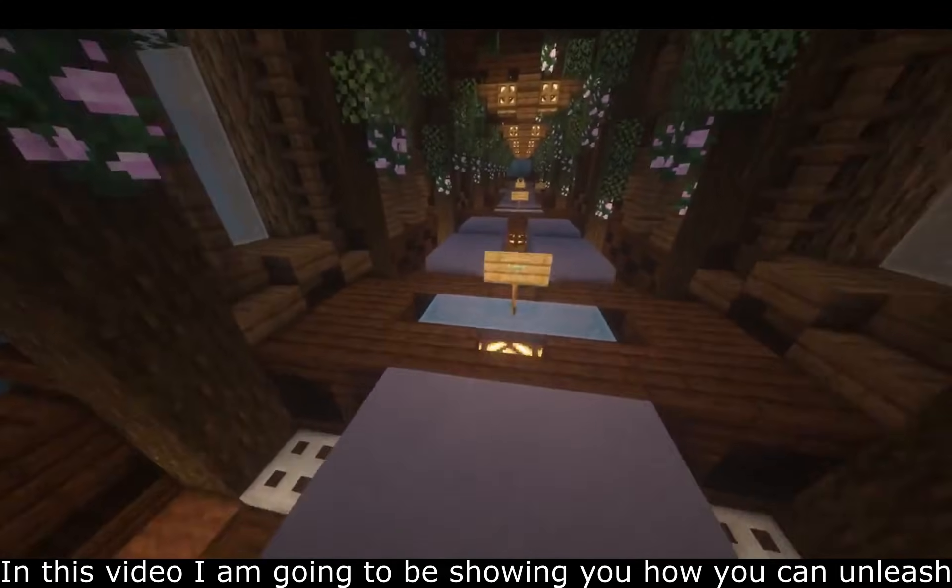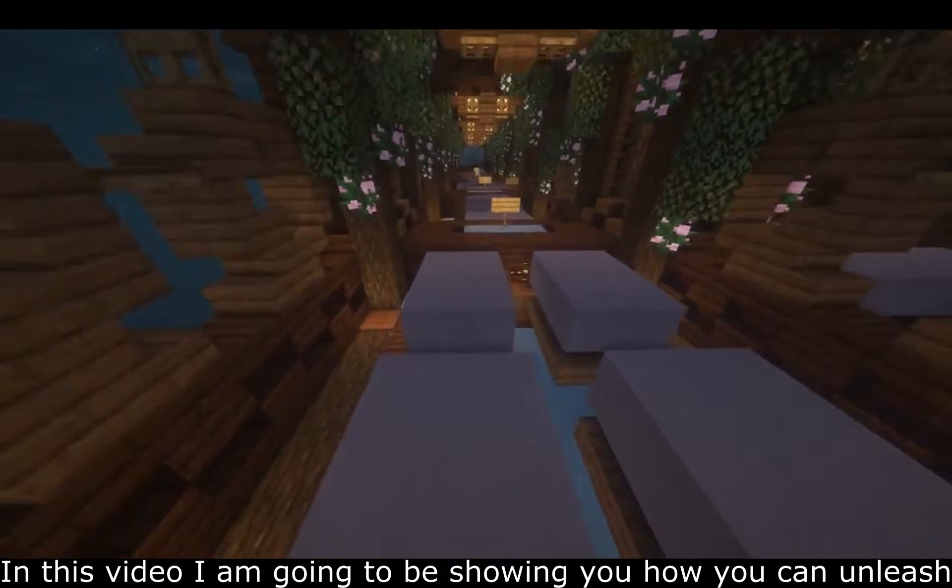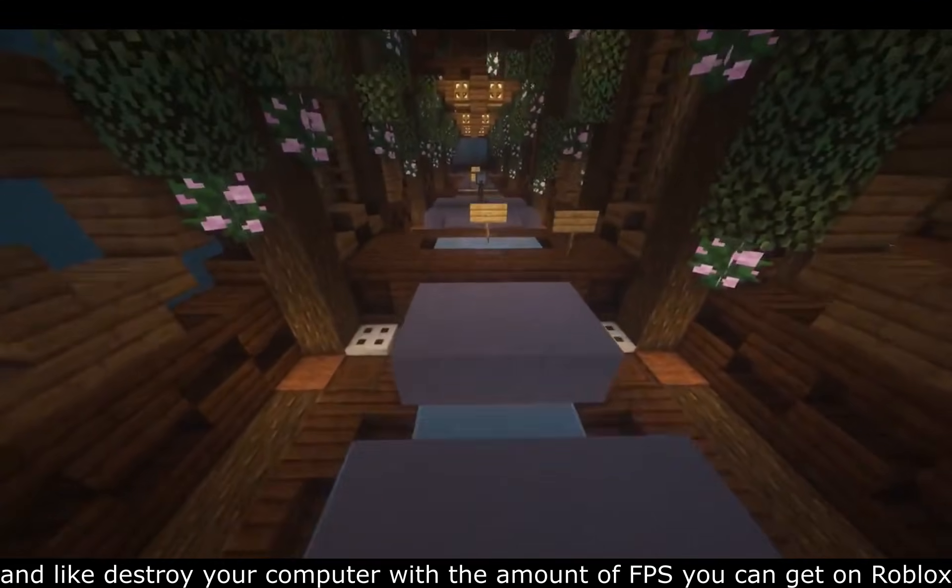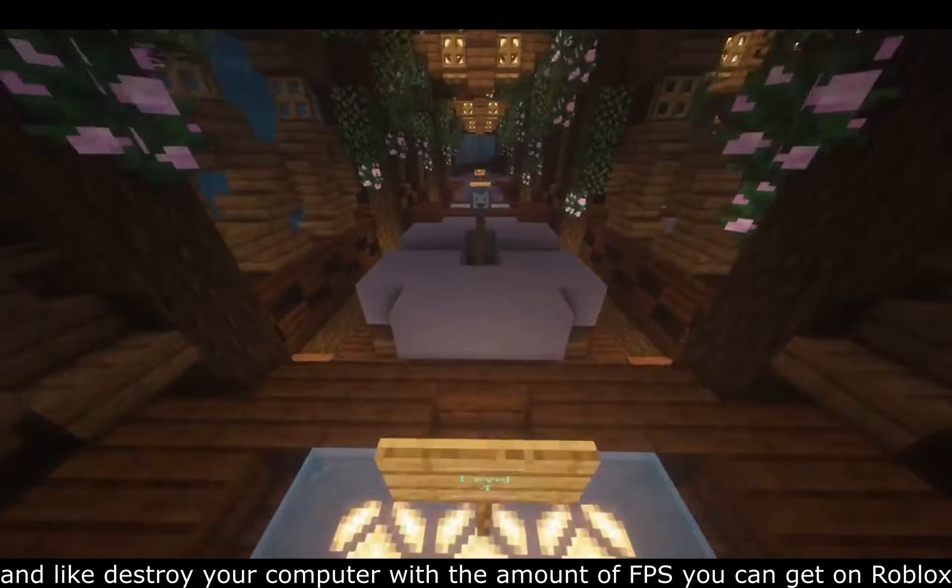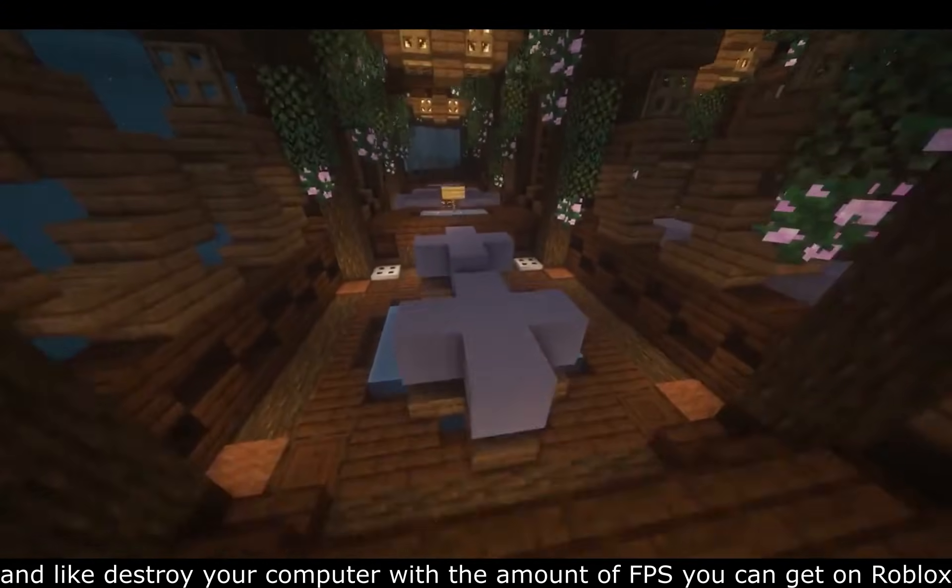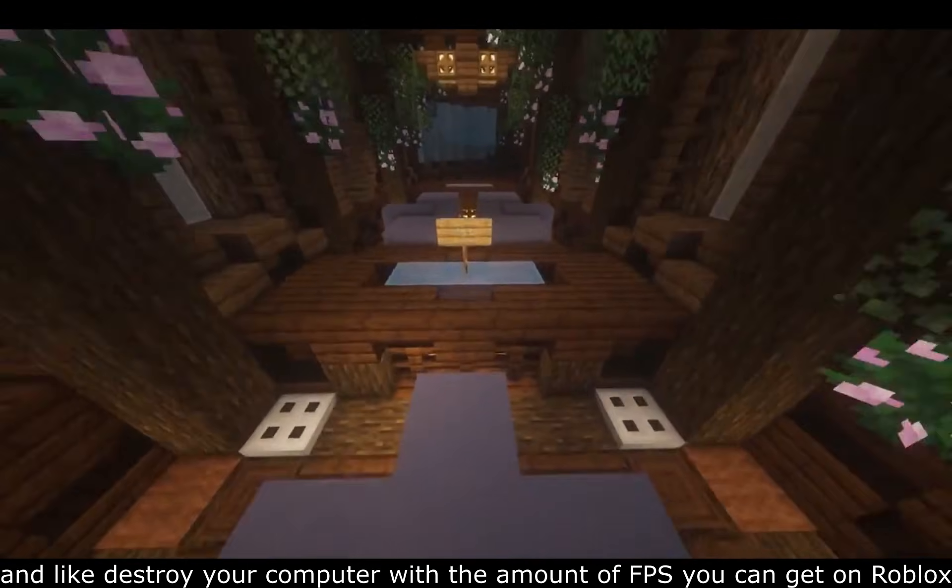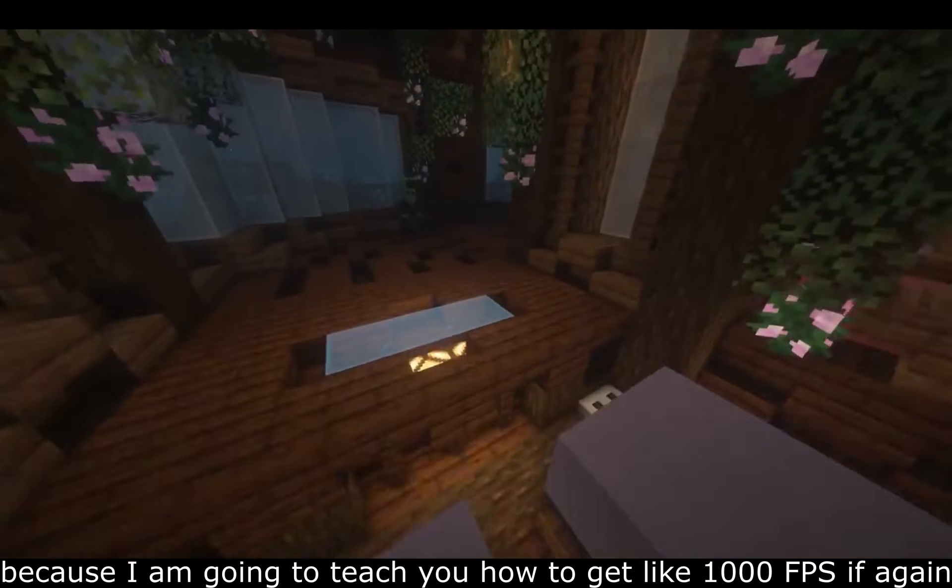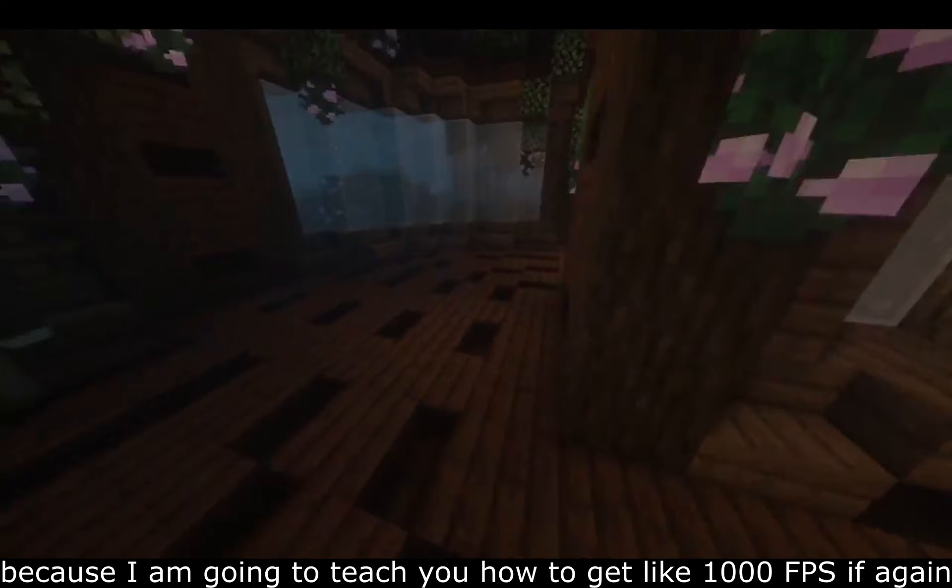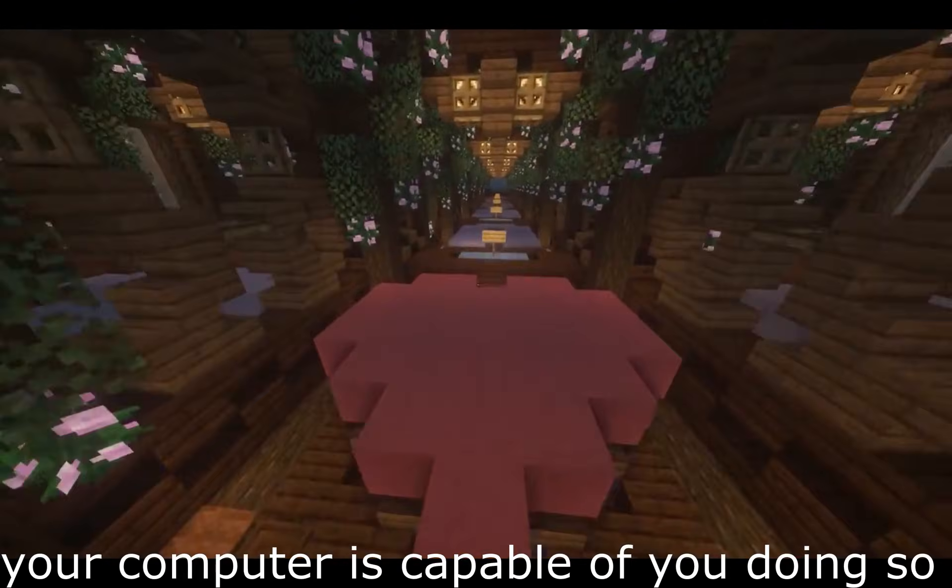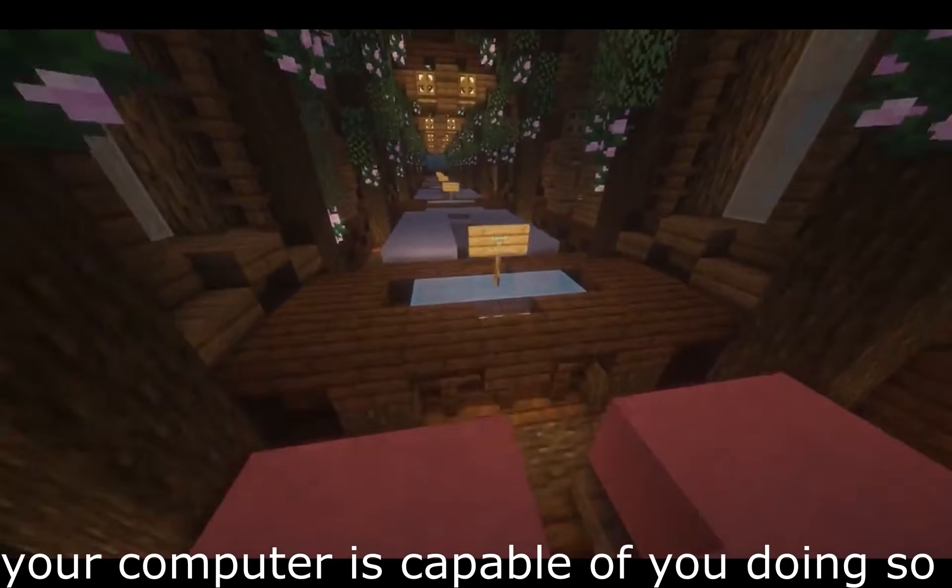In this video I'm going to be showing you how you can unleash and destroy your computer with the amount of FPS you can get on Roblox. I'm going to be teaching you how to get like a thousand FPS if your computer is capable of doing so.